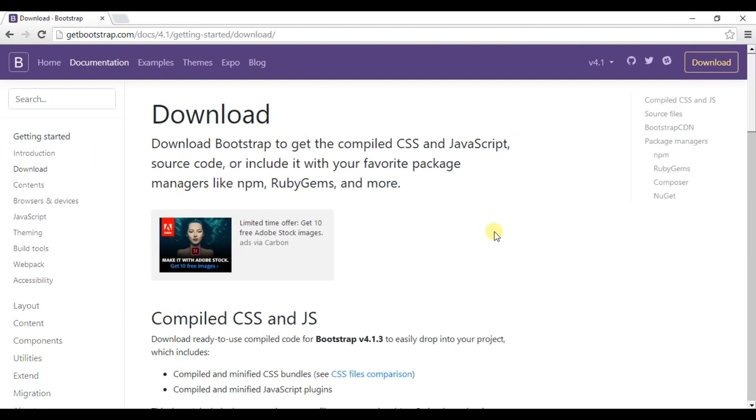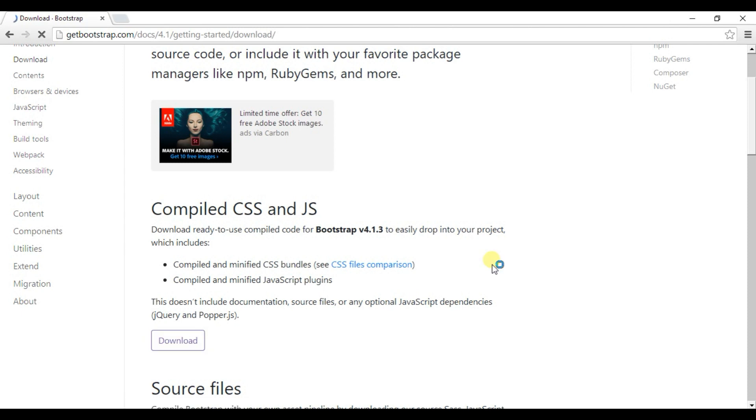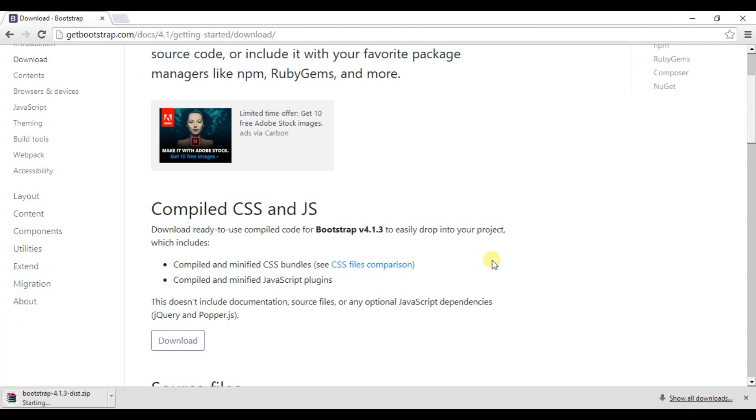Scroll down and click on Download. Download has started.